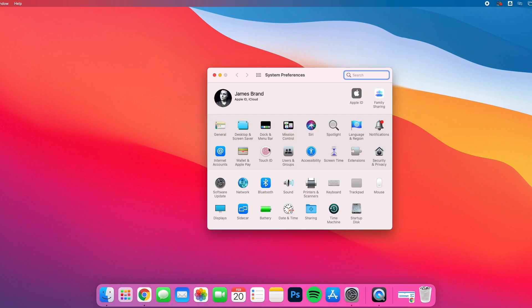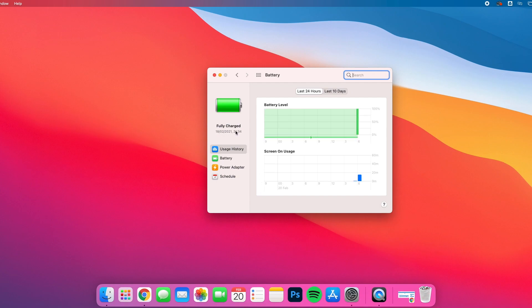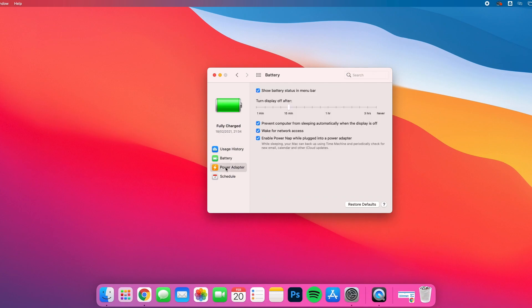Go to the Battery icon here, then go to Power Adapter, and make sure that this checkbox 'Prevent computer from sleeping automatically when the display is off' is ticked. Now this will reduce your battery life.